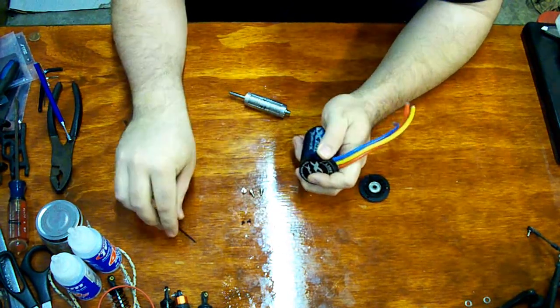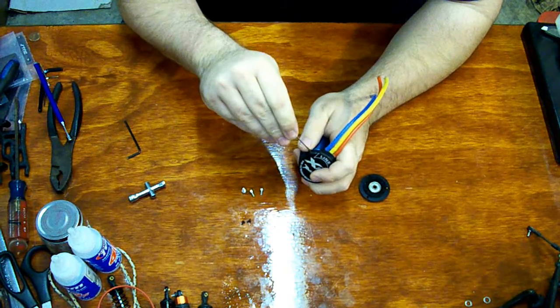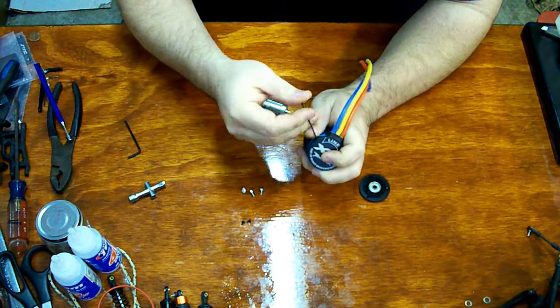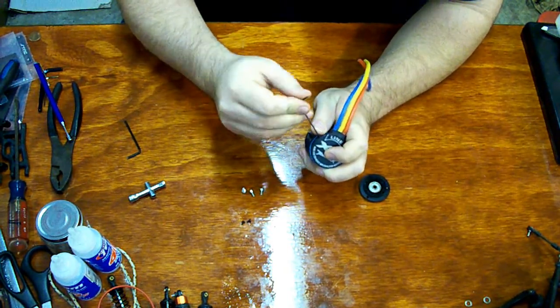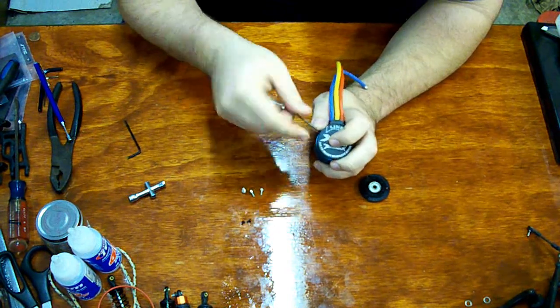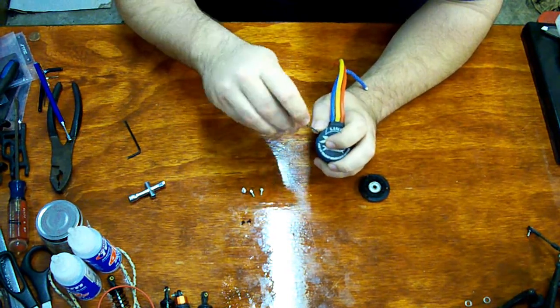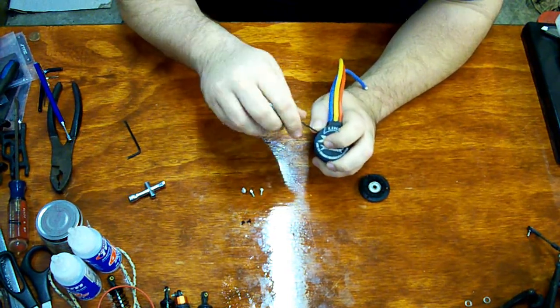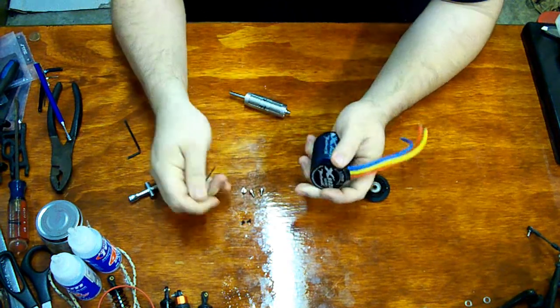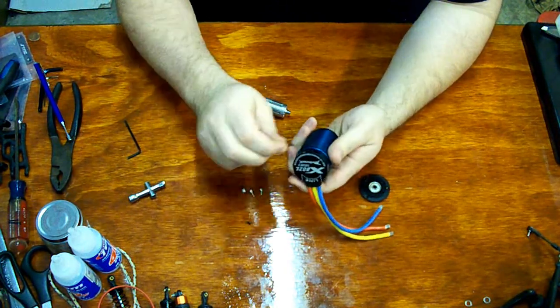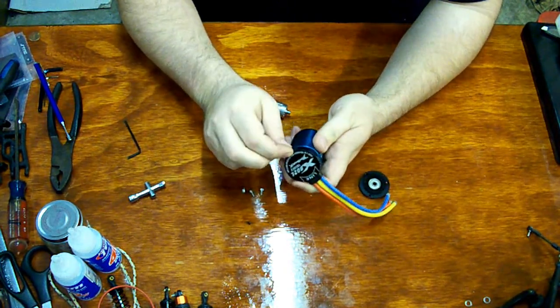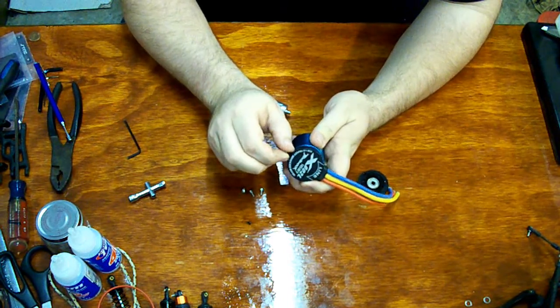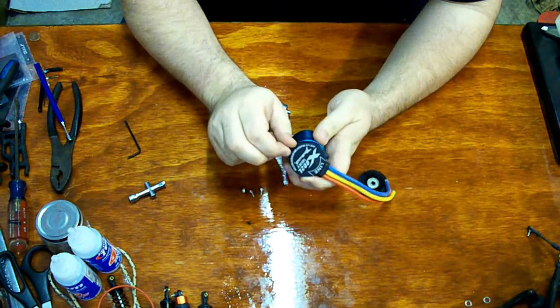That rear bearing will be a bit of a pain to knock out, unless you're willing to just punch a hole in the back of this. So not the easiest setup I've seen to rebuild. But for the price and the amount of power you get out of it, I don't think anyone's going to complain.